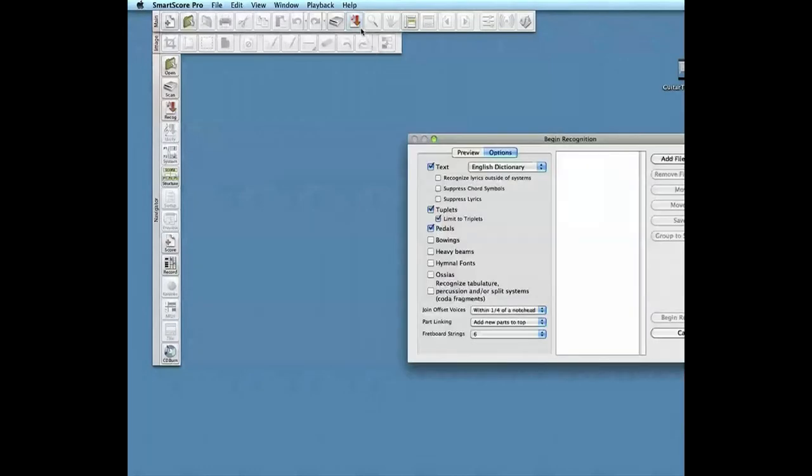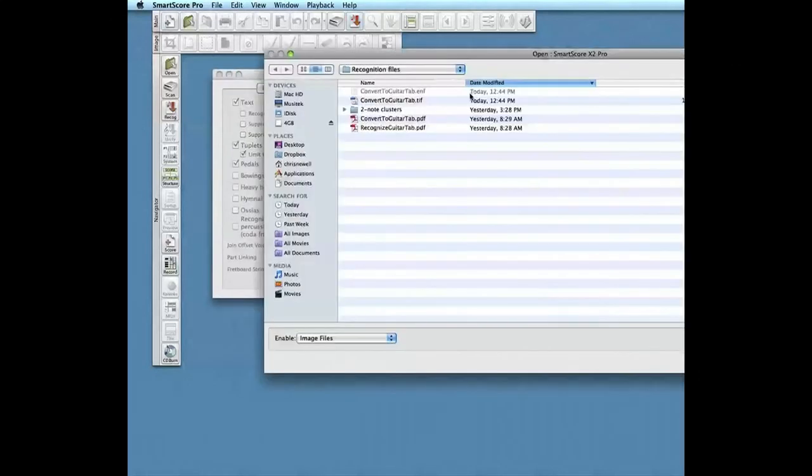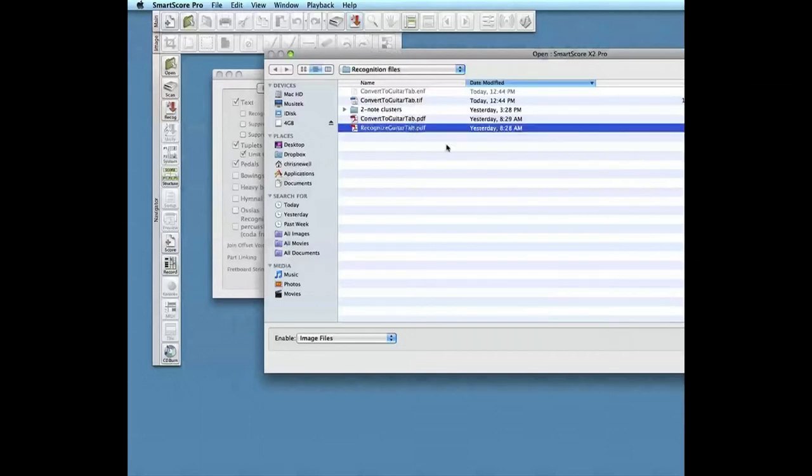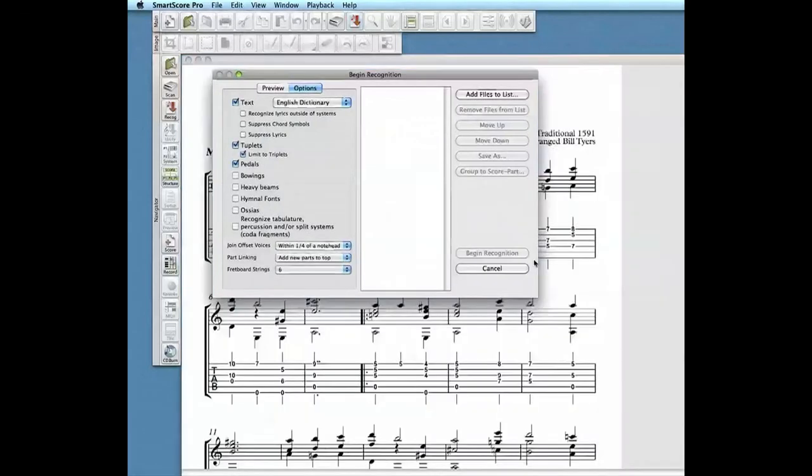We'll initiate a new session by first pushing the Recognize button in the upper toolbar or from the Navigator palette. The PDF file that's selected is converted to a TIFF image, saved, then opened in Smartscore's Image Editor.